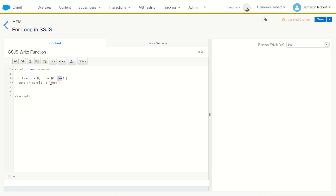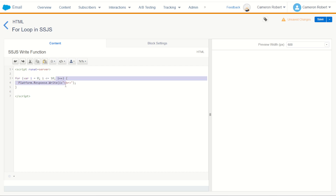Once that's done we'll increment i and return back to the start. We want to print out that value along the way, so I can use Platform.Response.Write to write out a value. The value I want to write out is the value of i, and for good measure I'll also use a line break to make sure we separate those numbers across different lines. So this will now cycle through with a variable i starting at 0 until we get to 10, writing out the number we're up to plus a line break each time.